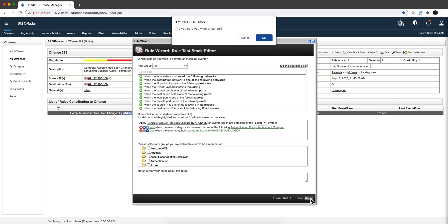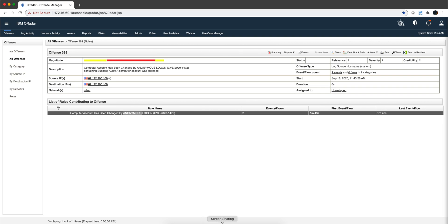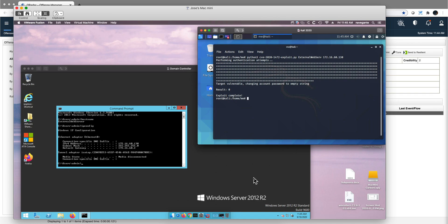Now let's actually go back to the compromised machine and do something nasty. Let's say that I want to get all of the, get a hash dump, all the hashes of this domain controller. If you do that, the whole security of the company is actually compromised. Let me actually do that with a single command.